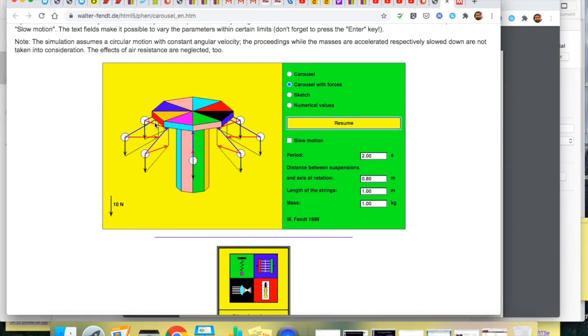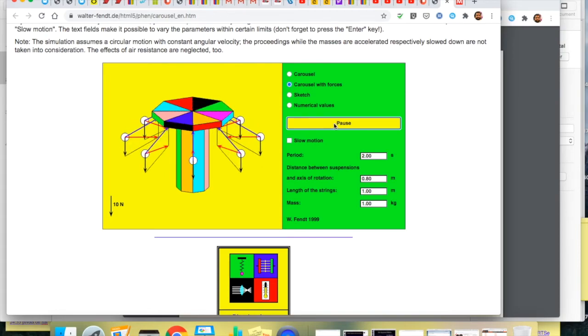The vertical force or the vertical component of that tension still matches the weight. So these travel at the same height. So we can see it like so.